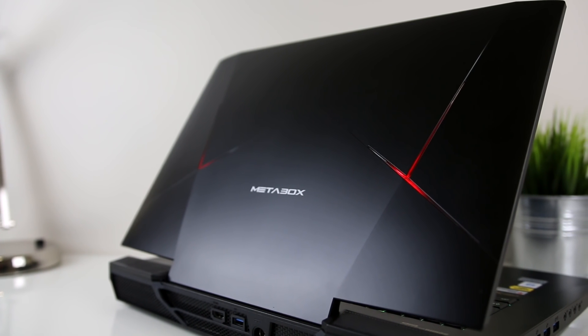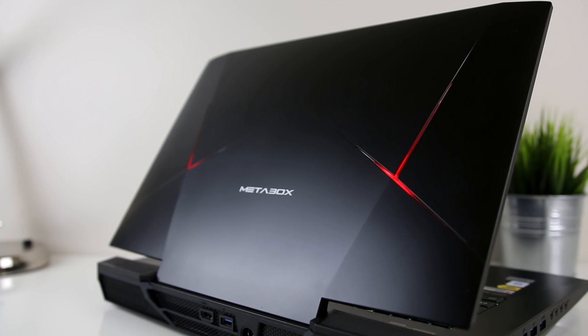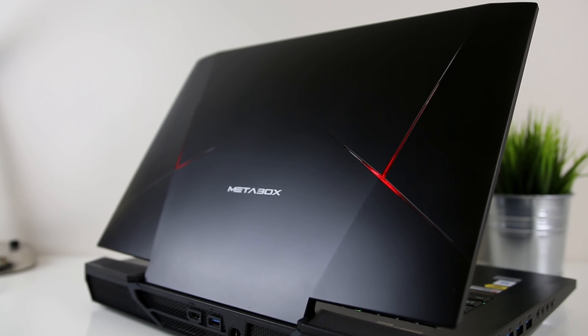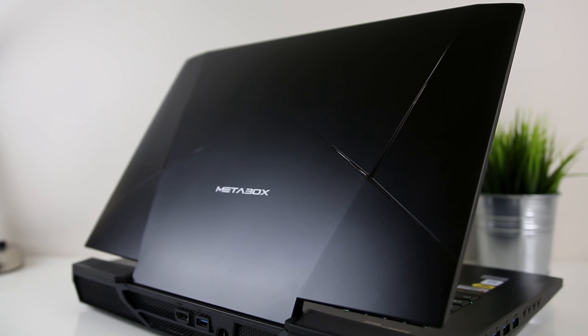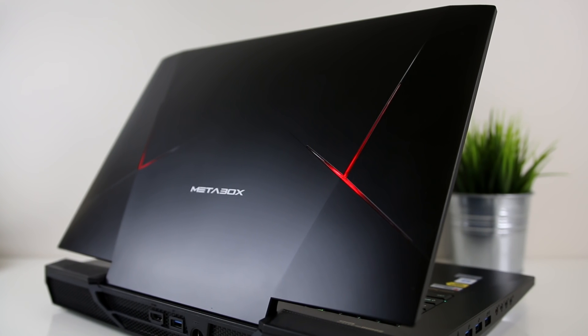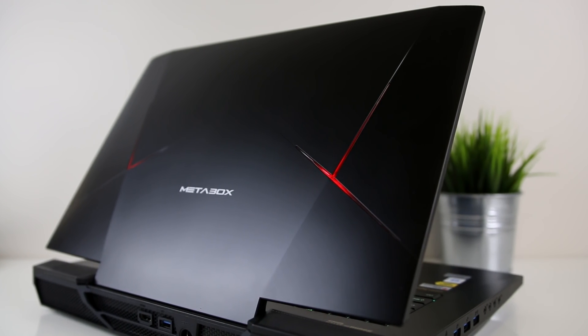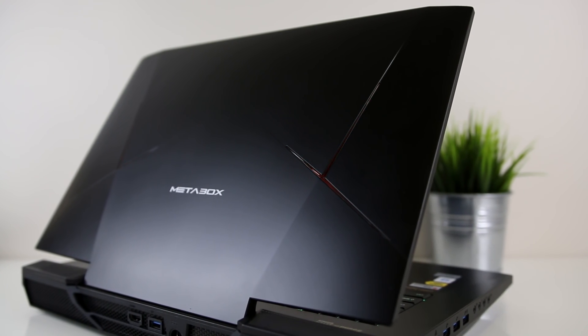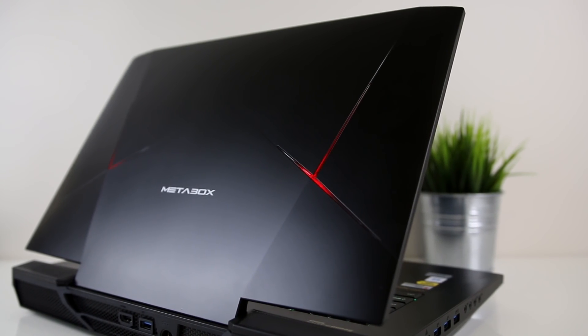Hey guys, Jared here and today we're going to take a look at the P870KM-G laptop from Metabox, an Australian company that specializes in custom high-end laptops.